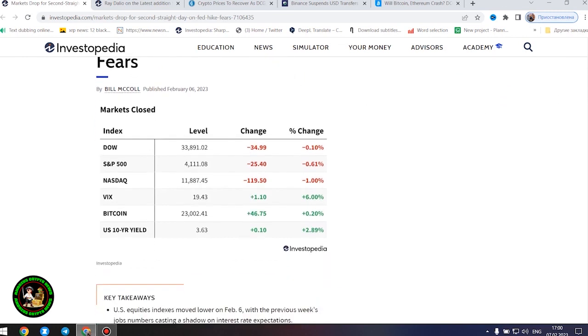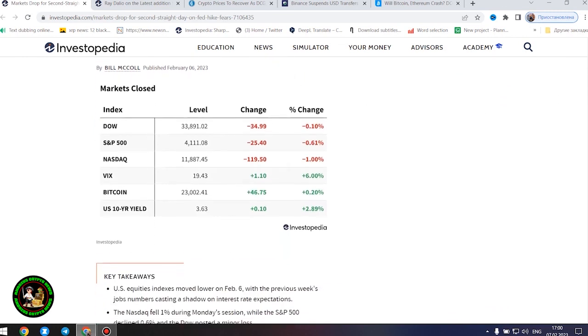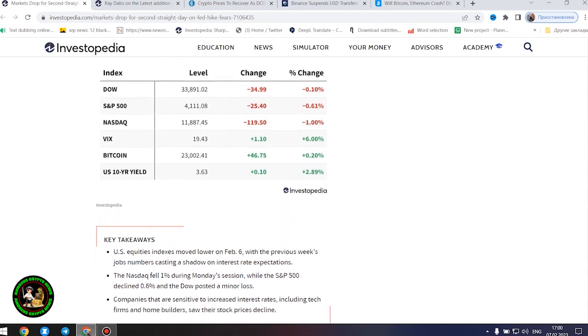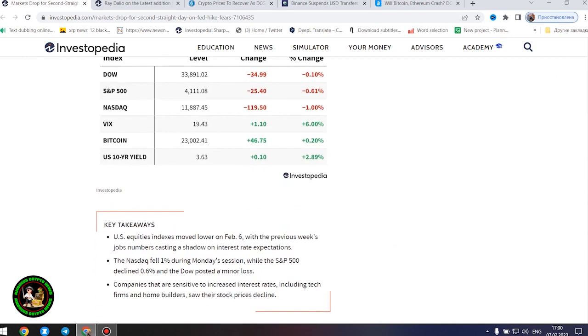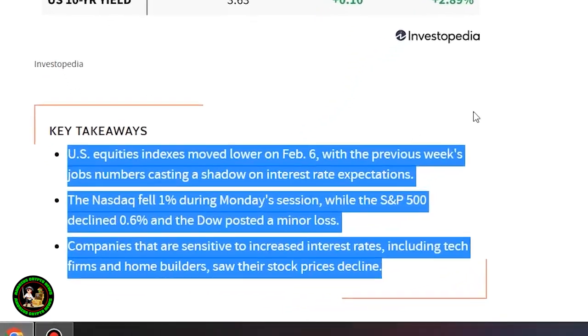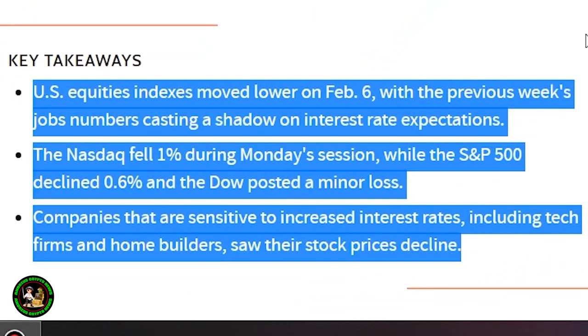It started. Markets dropped for a second straight day on Fed hike fears. US equities indexes moved lower on February 6th, with the previous week's jobs numbers casting a shadow on interest rate expectations.